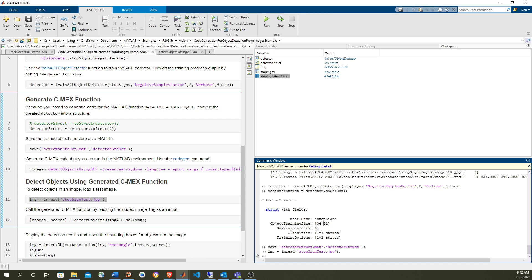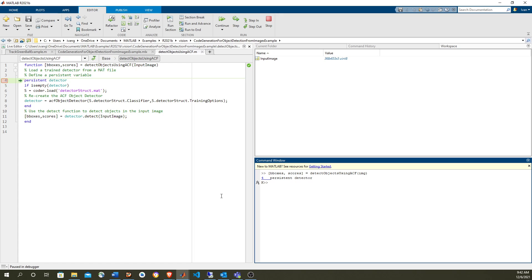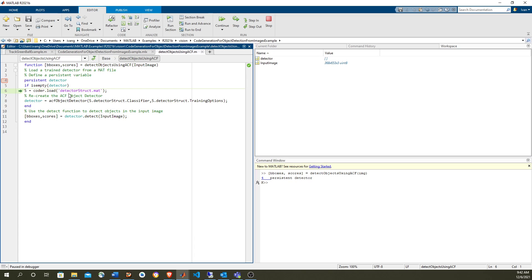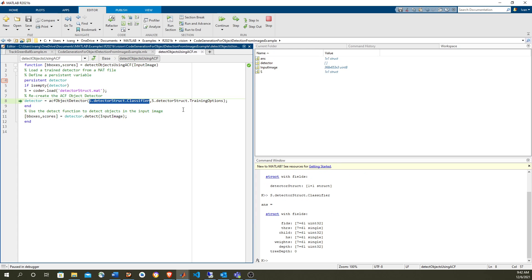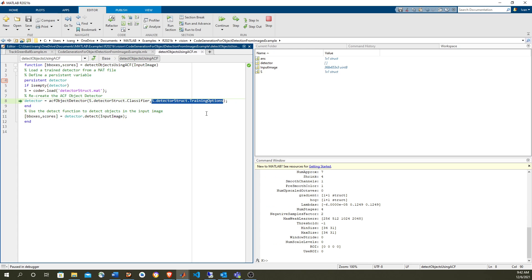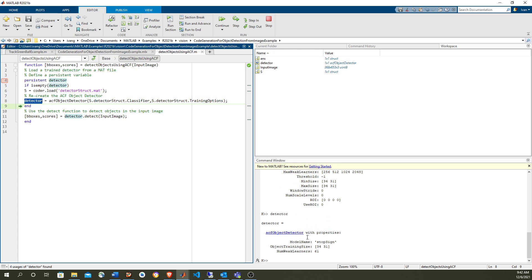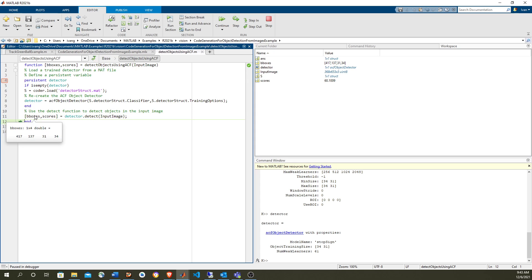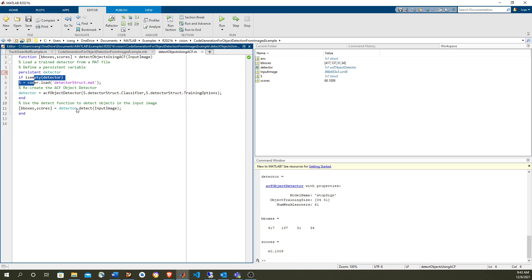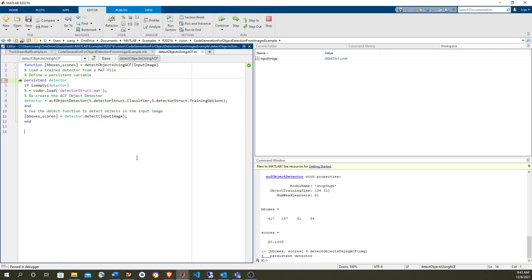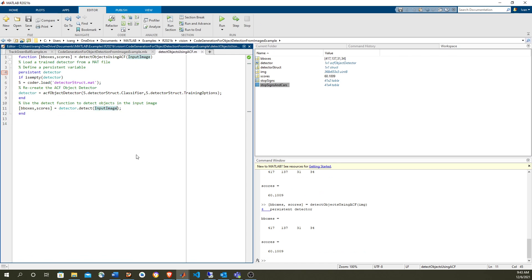Now we can create the image and call the function again. It's not created yet, so we enter inside, we're going to load the structure — the same structure that we just created moments ago. From that structure, we get the classifier and the training options, and that's all this ACF object detector needs to create an ACF detector. So we have the ACF detector and now we can detect the stop signs — this will pass to the detect method the input image, and we get the bounding boxes. So let's run it. Now this is the second time and you can see that it's created already, so it's faster this time because we just call the detector which is already created, and we get exactly the same result.